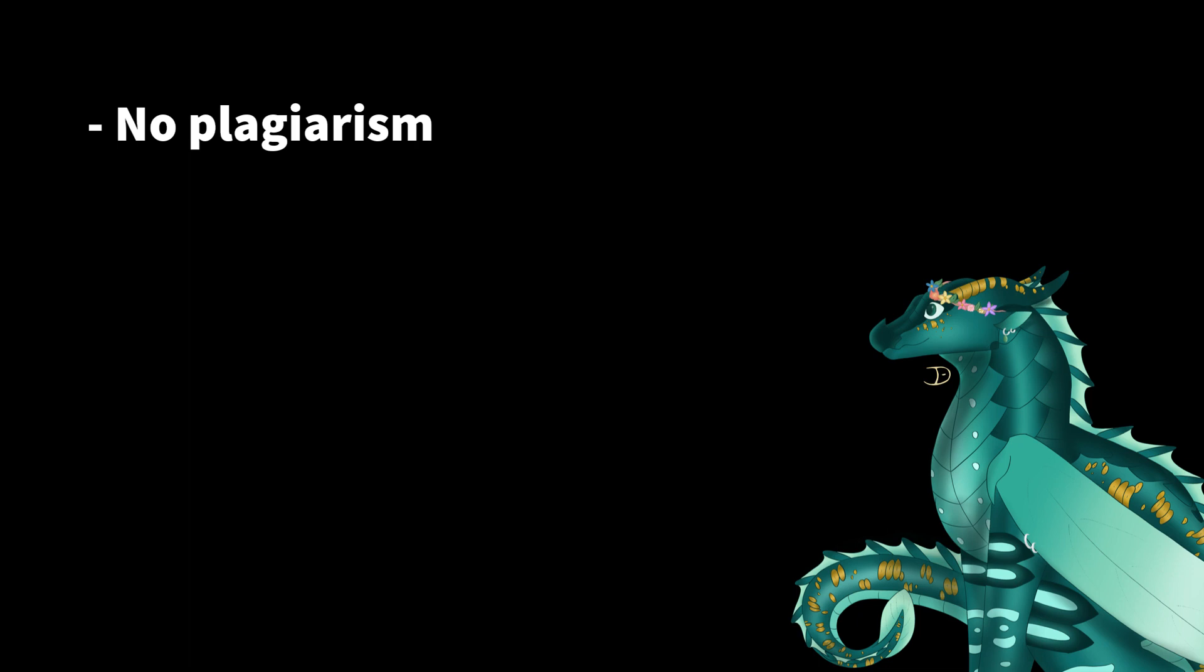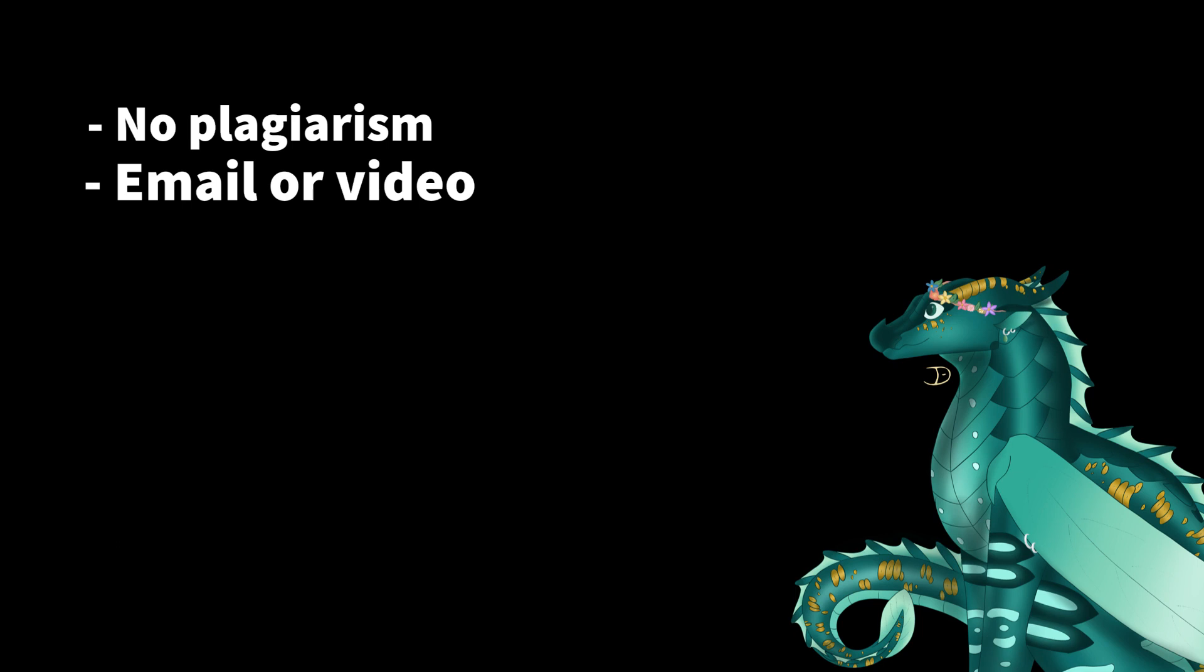For your entry, you can either email me, and I'll put my email in the description, or if you have a channel, you can post a video and just tag my name. If I haven't responded within three days, you can just comment on one of my videos.